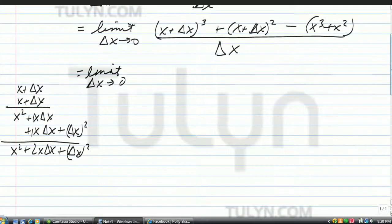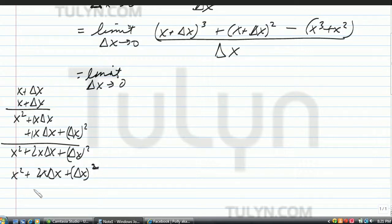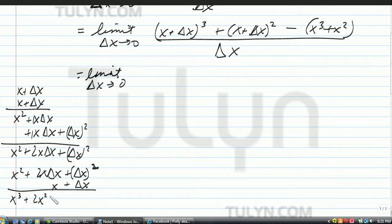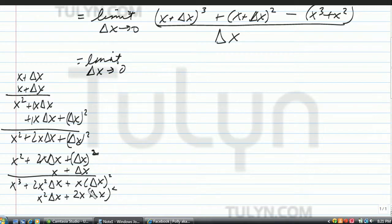Now multiply again by x plus delta x to give it a cube. x squared times x is x to the third. 2x delta x times x is 2x squared delta x. x times delta x squared is x delta x squared. Then multiply x squared by delta x: x squared delta x. Delta x times 2x delta x is 2x delta x squared. And delta x times delta x squared is delta x to the third power.